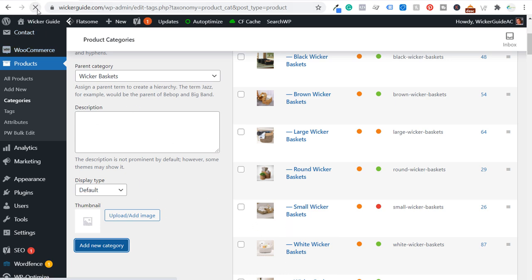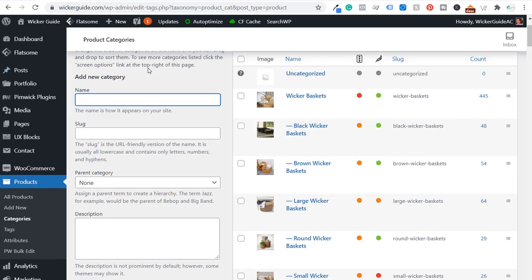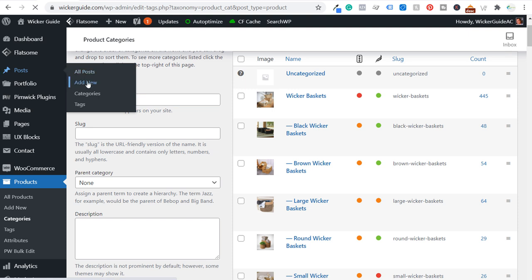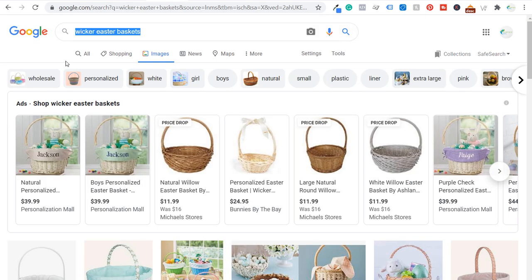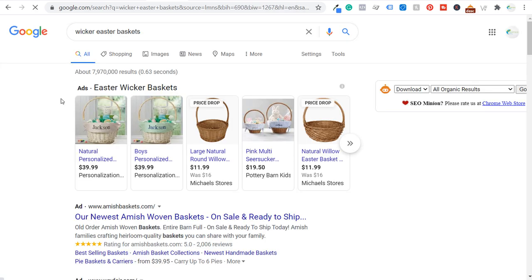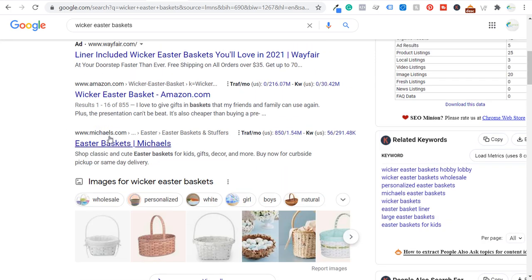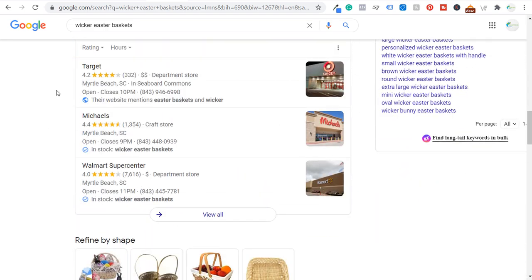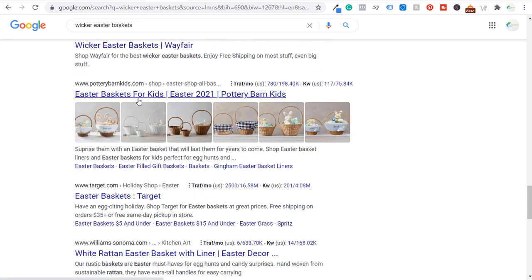Coming back to the website, refreshing the product category page, you can see wicker Easter baskets now has the two products we just added. What I'd do next is keep adding more products, but for this video I'm going to come over to posts and add a new post. One thing I want to show you is what's already ranking high in Google for specific keywords. Searching wicker Easter baskets in Google, you can see Amazon, Michaels, amishbaskets.com, Etsy, worldmarket.com, wayfair.com, potterybarnkids.com — some different ideas of what's already ranking on the first page, mostly e-commerce listings.